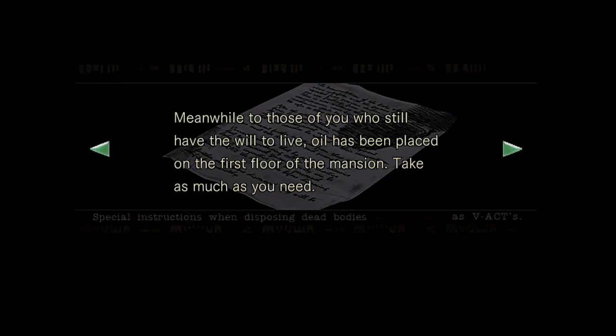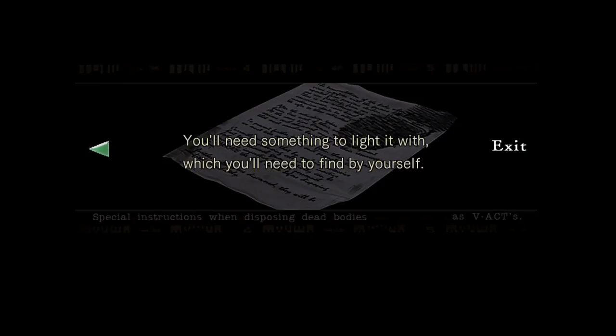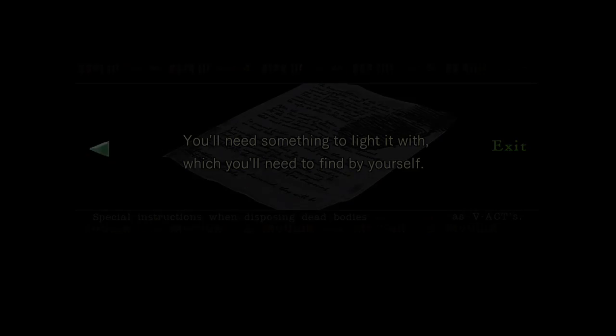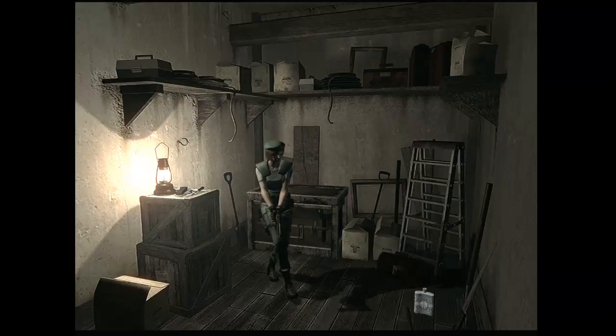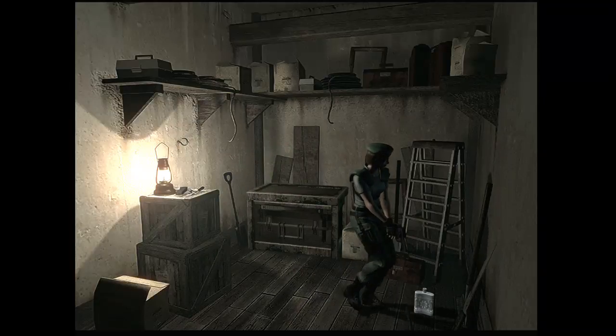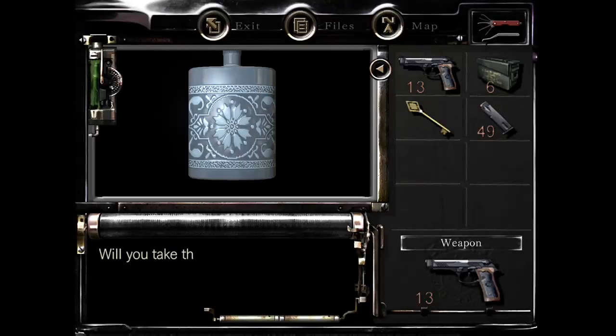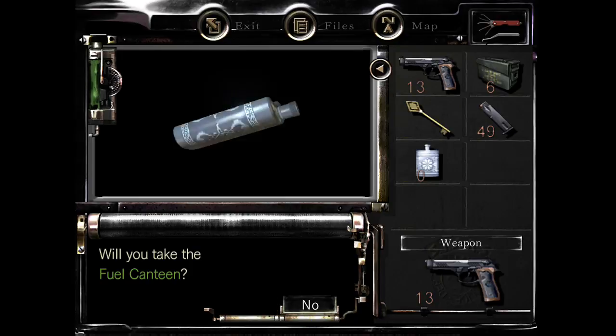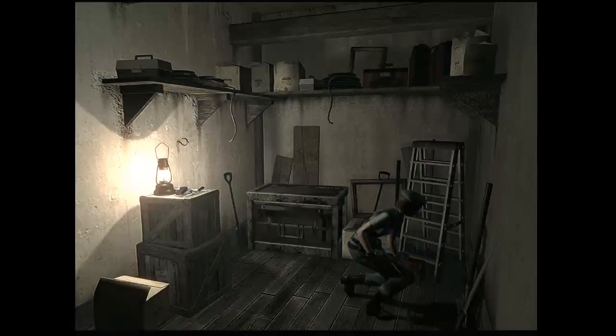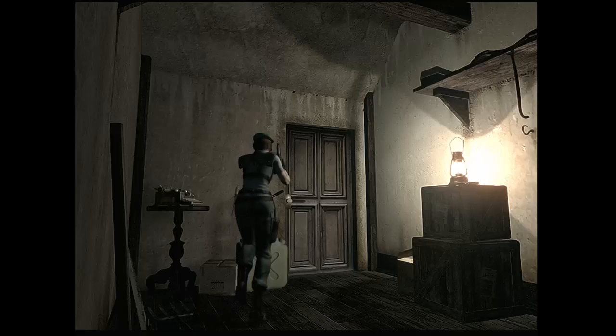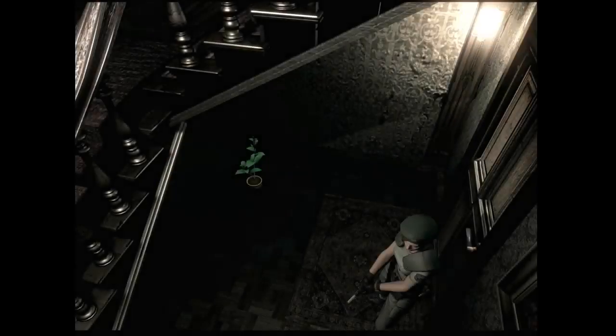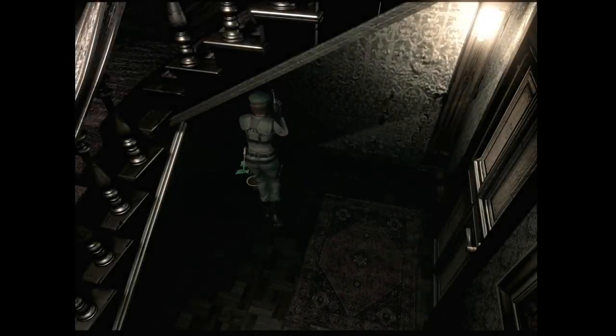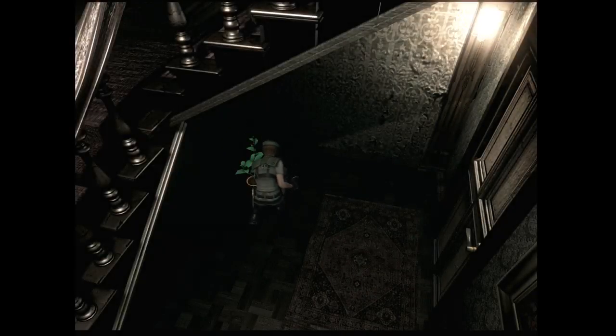Meanwhile, to those of you who still have the will to live, oil has been placed on the first floor of the mansion. Take as much as you need. You'll need something to light it with, which you'll need to find by yourself. Okay. Where was that in shotgun? I'll come back for that.